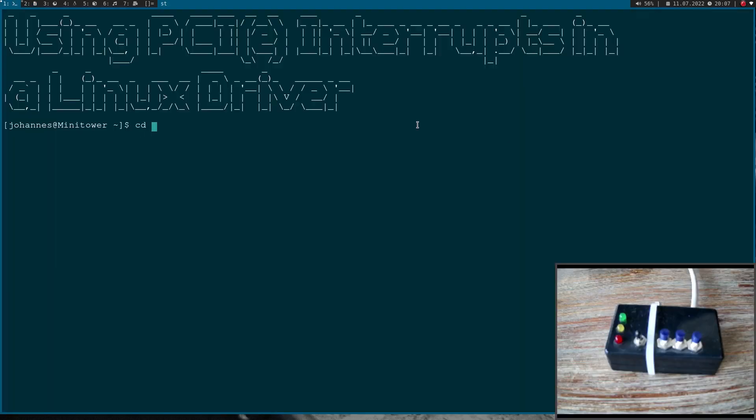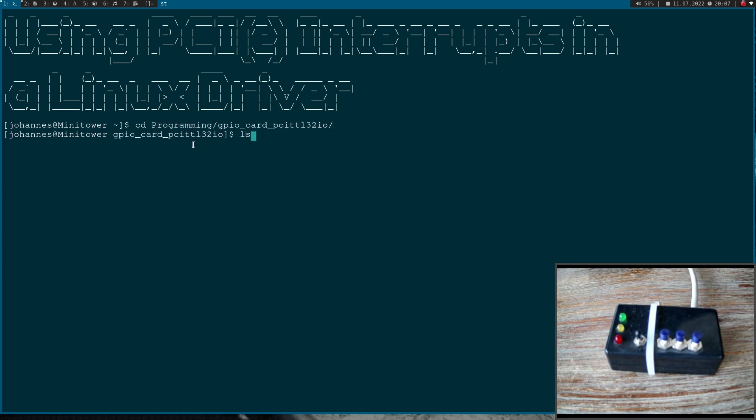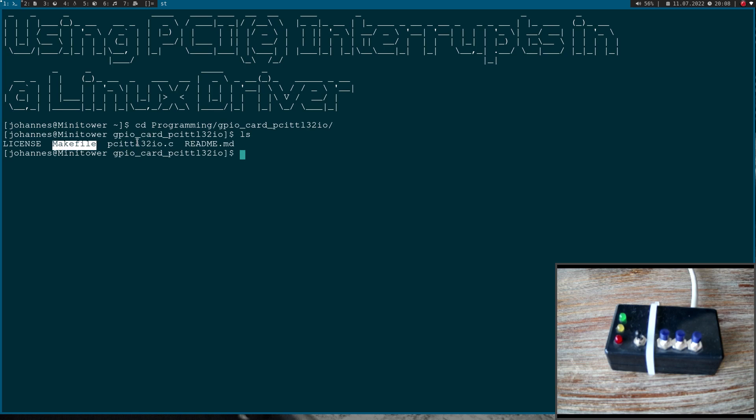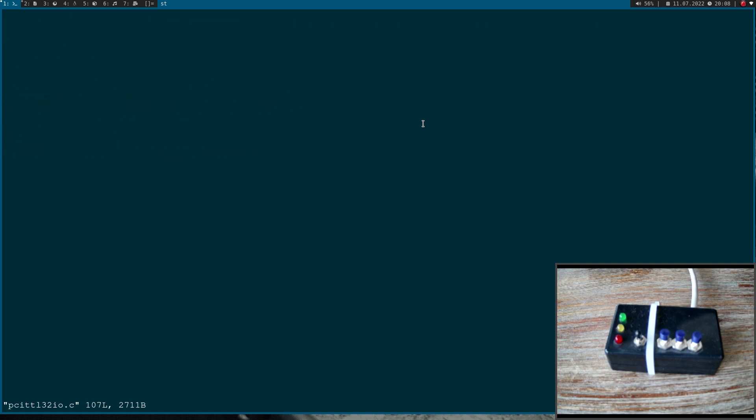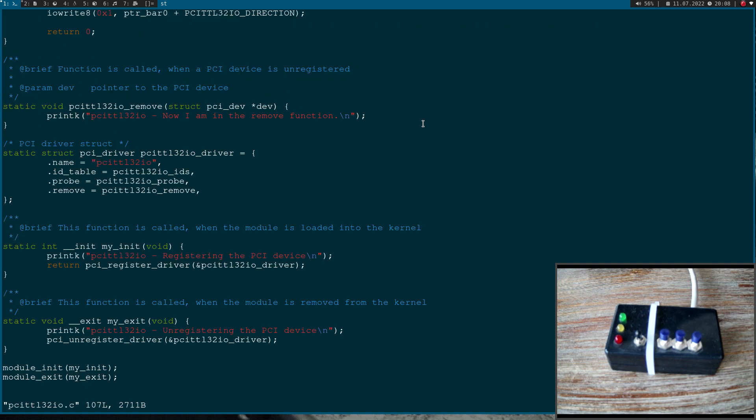So now let's start. Here I am connected to the PC, where I have plugged in my PCI GPIO card. And now let me navigate into the folder where I have the driver source code in it. This is our Linux driver, and here we have our make file. Let's open up the source code for the driver, and let's start coding.